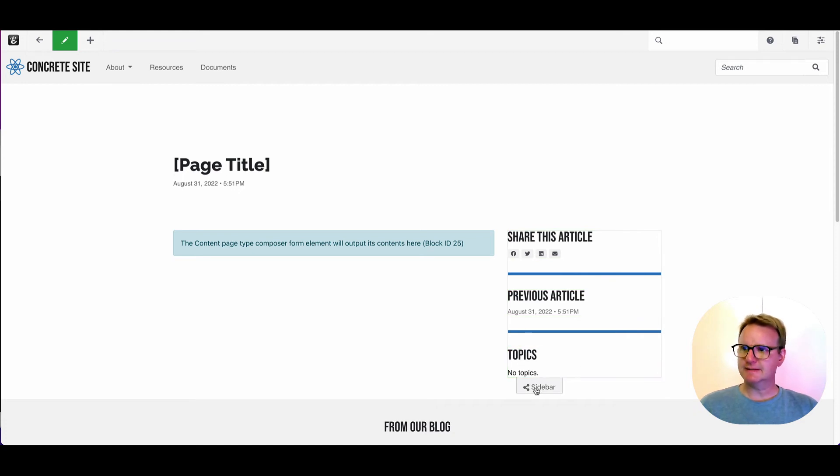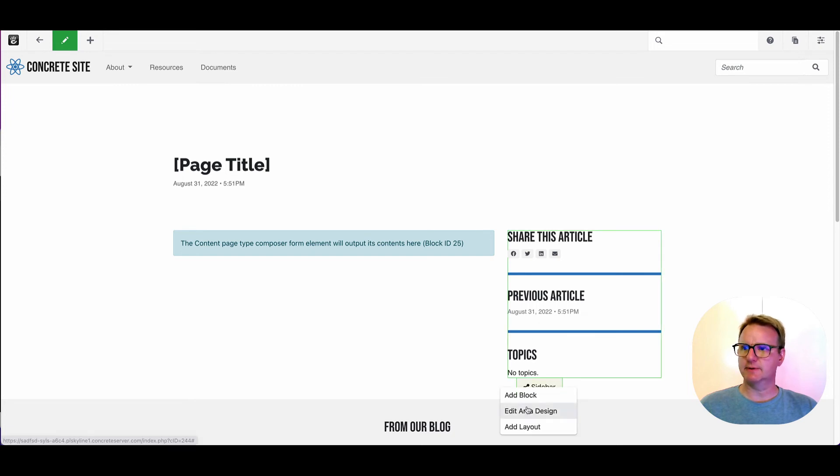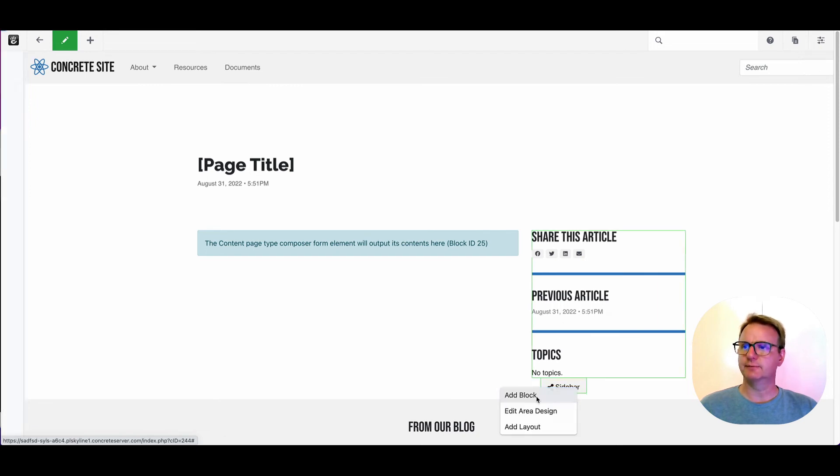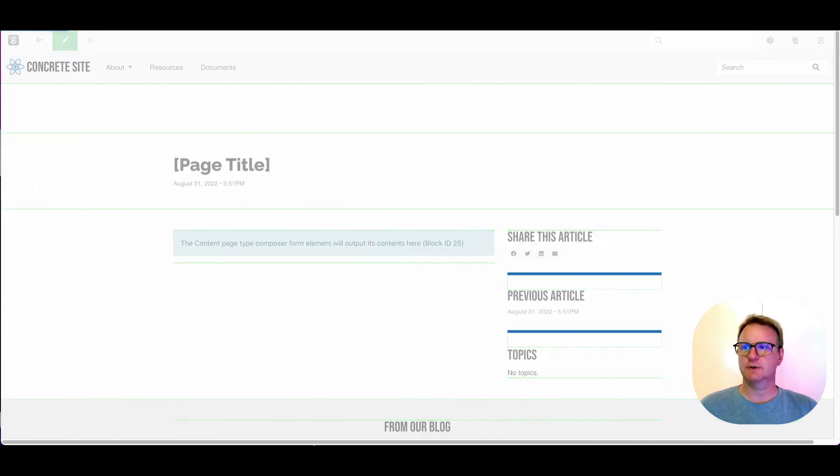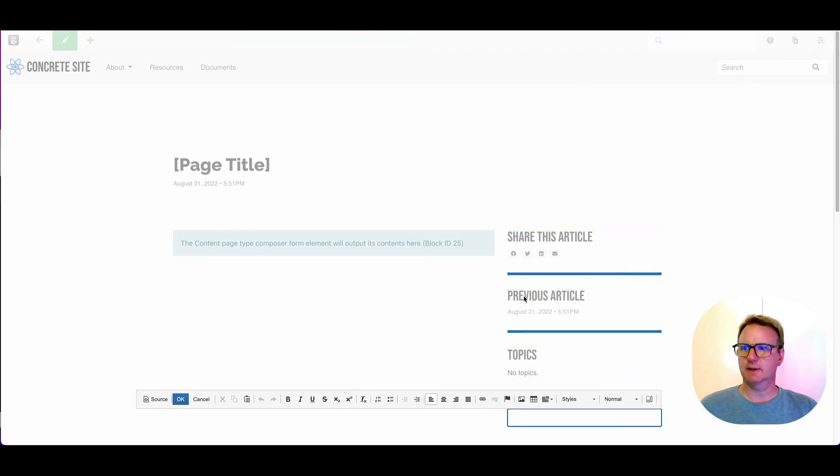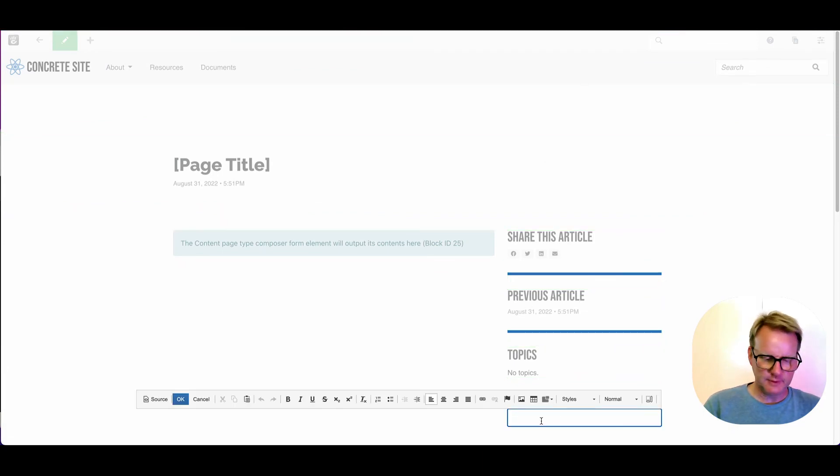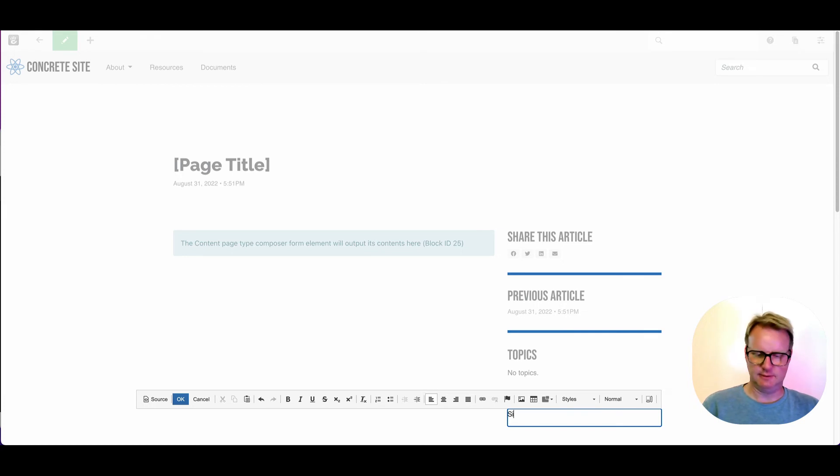So let's say I want to add something to the bottom of this side nav. I'm just going to add a content block here. And maybe I want to say sign up for our webinar and have that link somewhere.